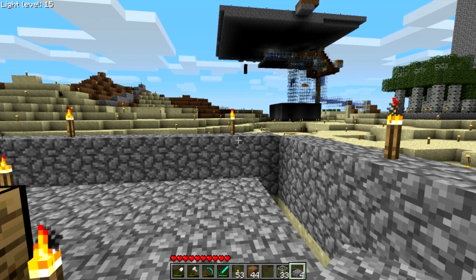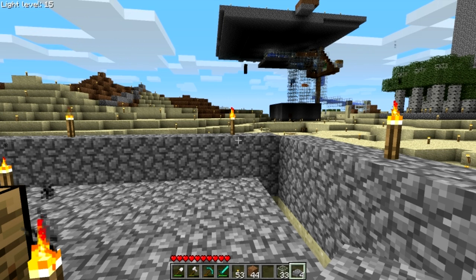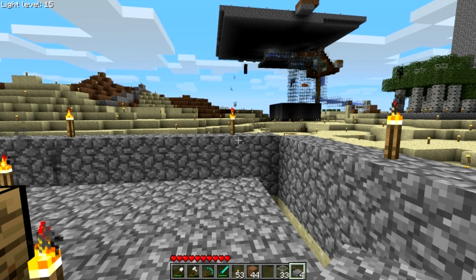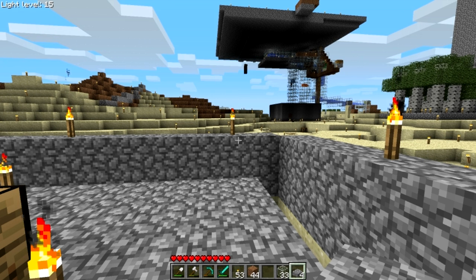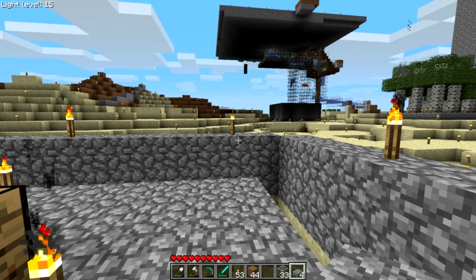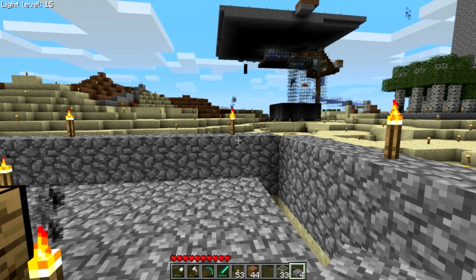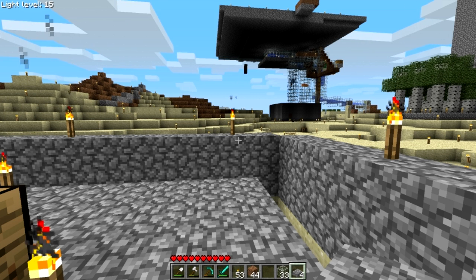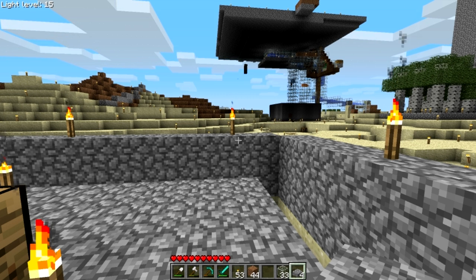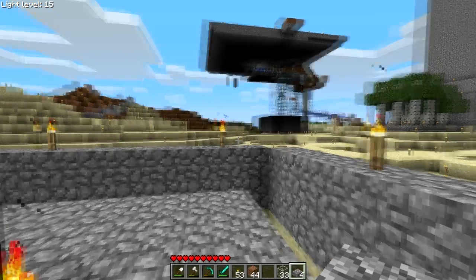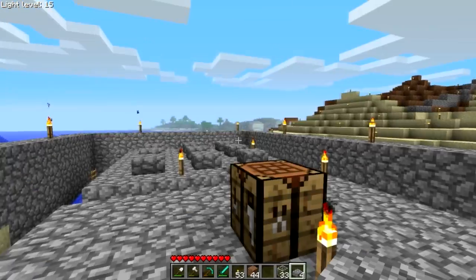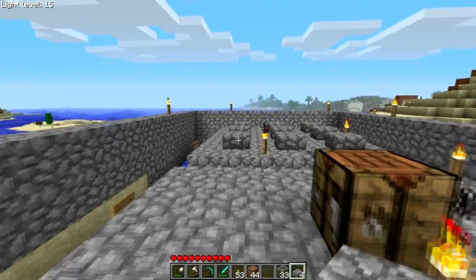Hey guys, this is Dracul and today I thought I'd look at mob spawning — how mobs spawn in the game. I did not code the game or anything like that, I am not an expert on Java or anything, but I have done quite a bit of research into this and hopefully can clear up a few things.